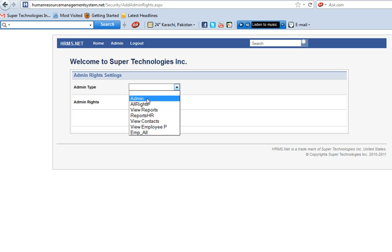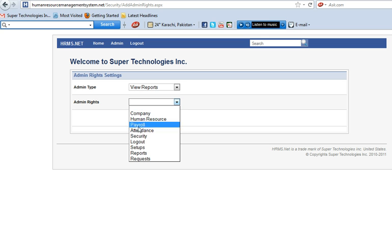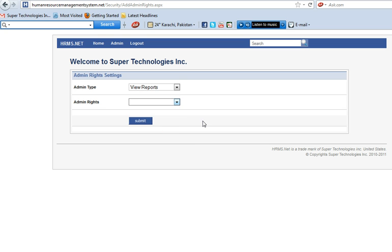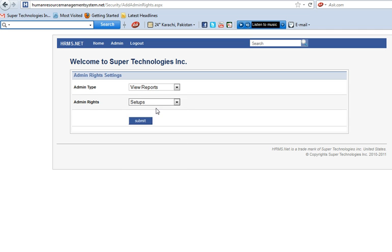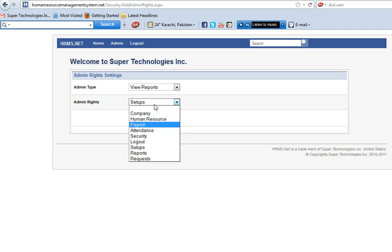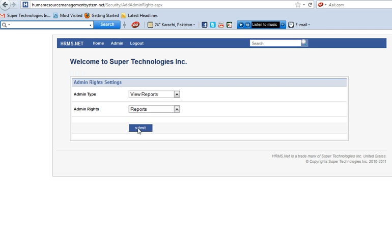We can find it by, for example, view reports. We click on view reports and we go to review, and then the report section. Click on report section and then click on submit.